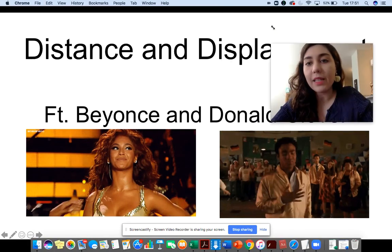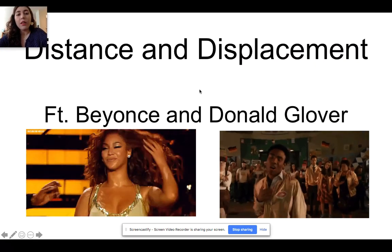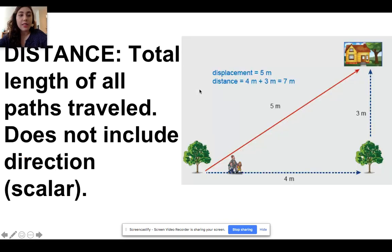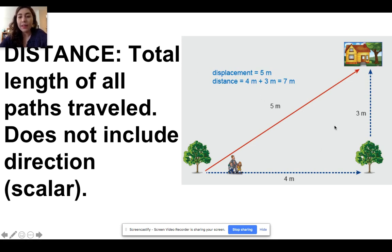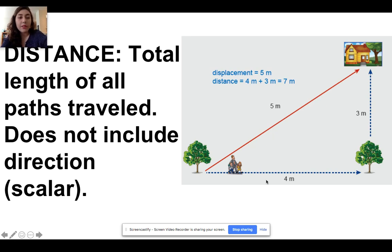We're going to talk about distance and displacement with Beyoncé and Donald Glover. To figure out distance, the total length of all the paths traveled, you add up all the sides of the path that someone traveled. For example, if this family travels four meters to the east and then turns and travels three meters to the north, you add the 4 to the 3 — that's the total length traveled — and you get seven meters.